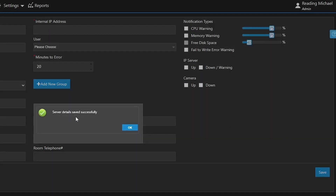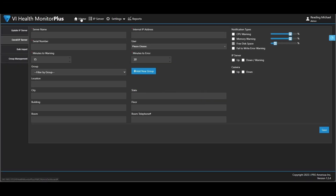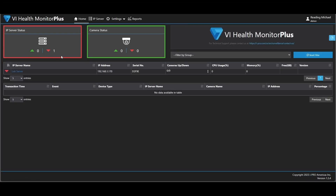Then I'll hit save. We get a message saying that the details have saved successfully. And now if I go home, I can see I have one server that's down as I'm waiting for that server.